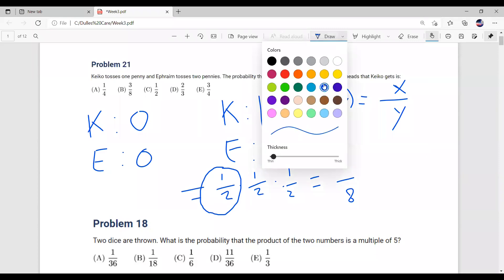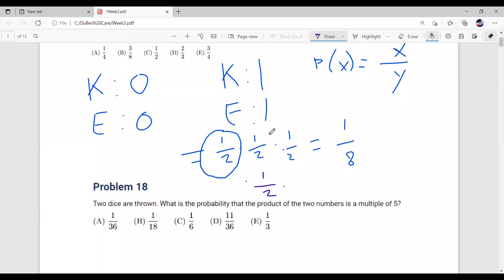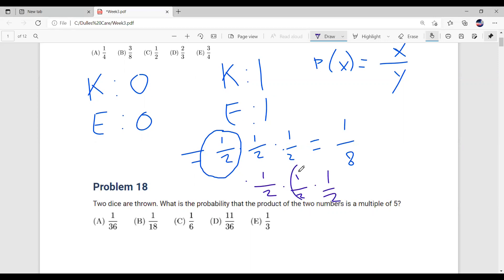Now let's consider the second case where Keiko flips one head and Frame also flips one head and one tail. If Keiko flips heads, the probability is one over two. Frame flips one head and one tail — that's also one half times one half. However, we also have to multiply by two, because Frame could flip heads-then-tails or tails-then-heads. So this is equal to one eighth plus one fourth, which equals three over eight. That's our first example.